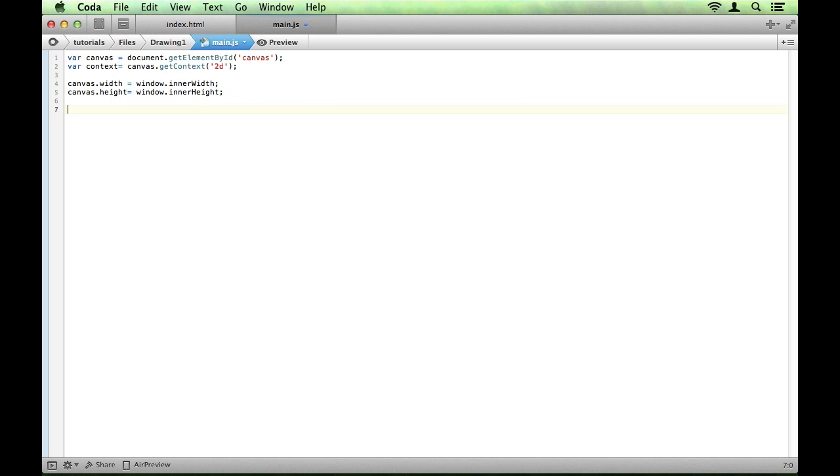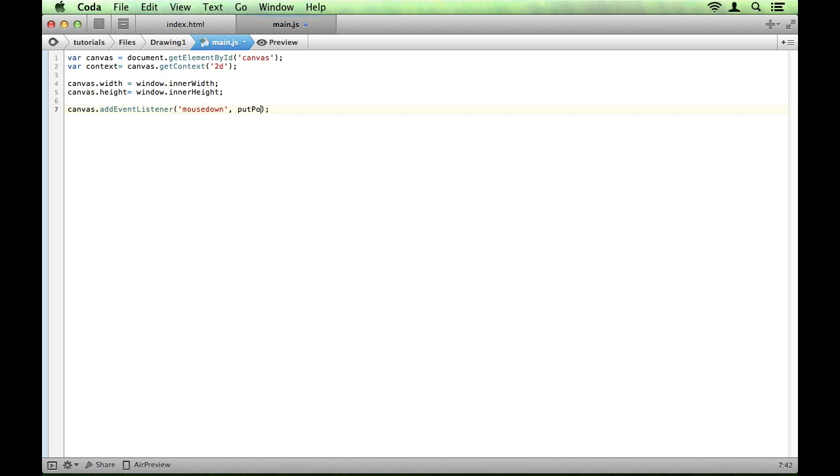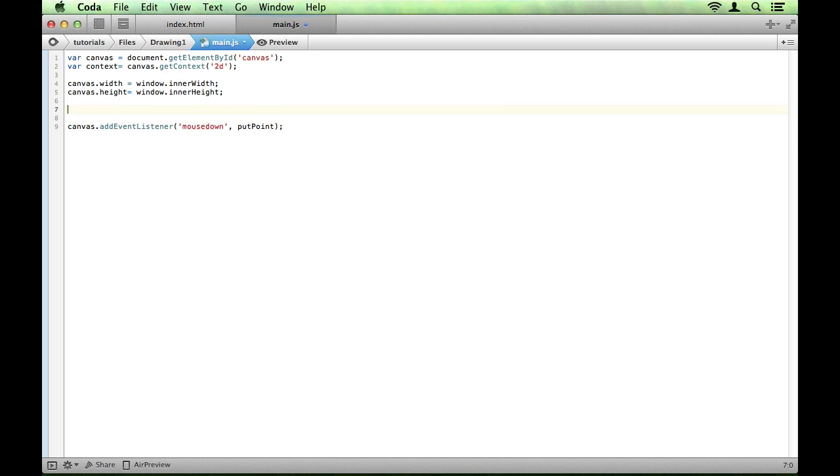The next thing we're going to do is add an event listener to the canvas. To do that we say canvas.addEventListener and we're going to attach this to the mouseDown event for now and pass it a reference to this function putPoint. Now this is a function that we're about to create. All we want this function to do is to put down a circle wherever the user clicks their mouse. So we're going to create a function. Obviously call it putPoint. Spell it right as well, make sure.